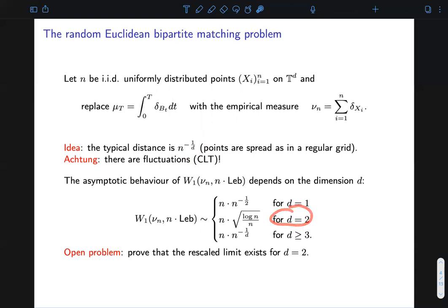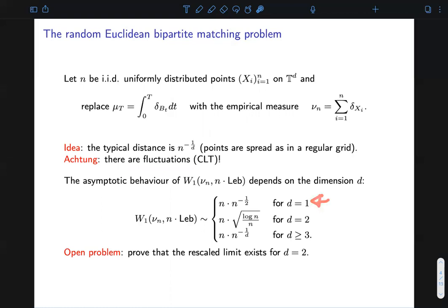There is a critical dimension where the intuition is off by a factor of square root of log n, and this is due to the fact that we are considering a random problem, so we must take care of fluctuations. Fluctuations turn out to be more effective the lower the dimension. Indeed, in a sub-critical dimension, the intuition fails the exact asymptotics by a factor of order square root of log square root of n. In higher dimension, the intuition turns out to be correct.